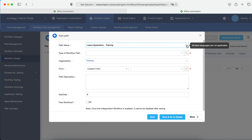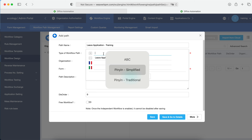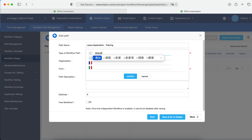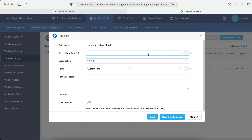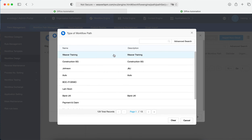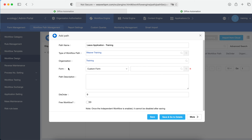Here we see a leave application — this is for training. You have multi-language support, so you can put in English and also Chinese. You can enable other languages so users from different countries logging in with different languages will see different user interfaces. After entering a path name, you select the type of path — here we choose the workflow Waiver Training. You can also define which organizations are allowed access to this workflow.